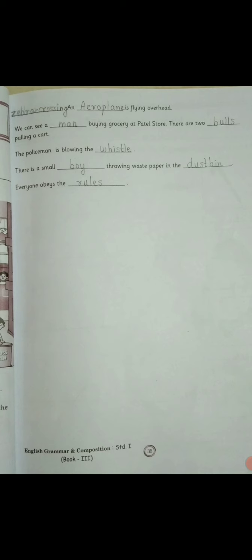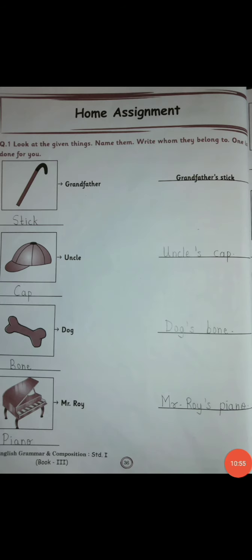Here you have to complete page number 34 and 35 as well as the Belongings topic. I have completed two topics: lesson number 27, Belongings, and lesson number 28, Picture Composition. Now turn the page — there is a home assignment. In today's lecture we learnt the lesson Belongings, and the homework on page number 36 and 37 is from that lesson. You are supposed to do this homework on your own.